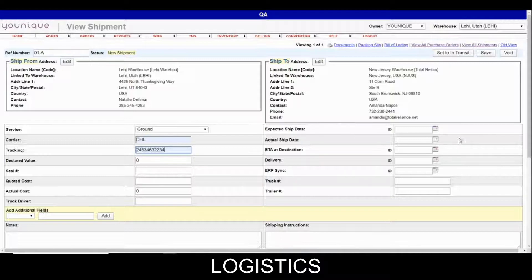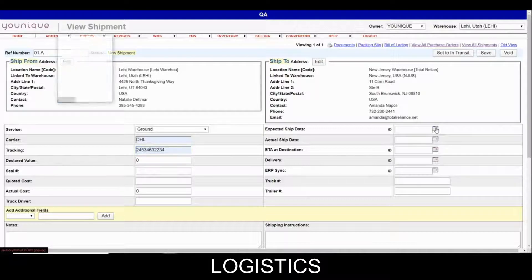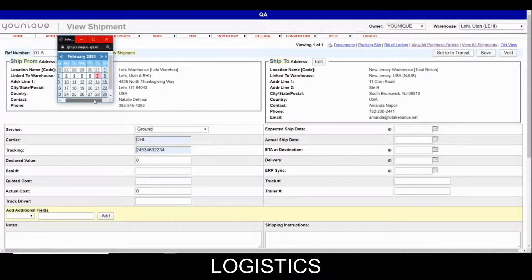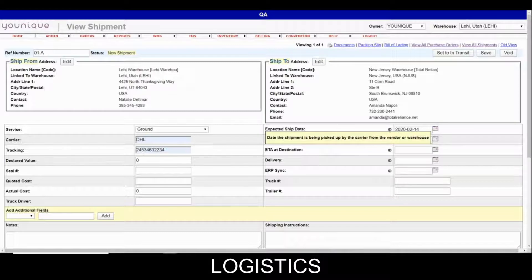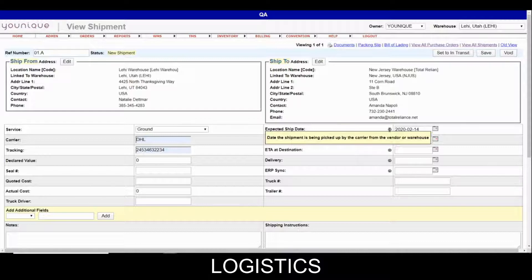A member of inventory will select the expected ship date — we're going to pretend it's a week from now. I'd also like to point out that there are little hover icons to clearly explain what each field means. For instance, the expected ship date means it's the date the shipment is being picked up by the carrier from the vendor or warehouse — in this case, it's the date we expect it to be leaving or shipping out of the warehouse.